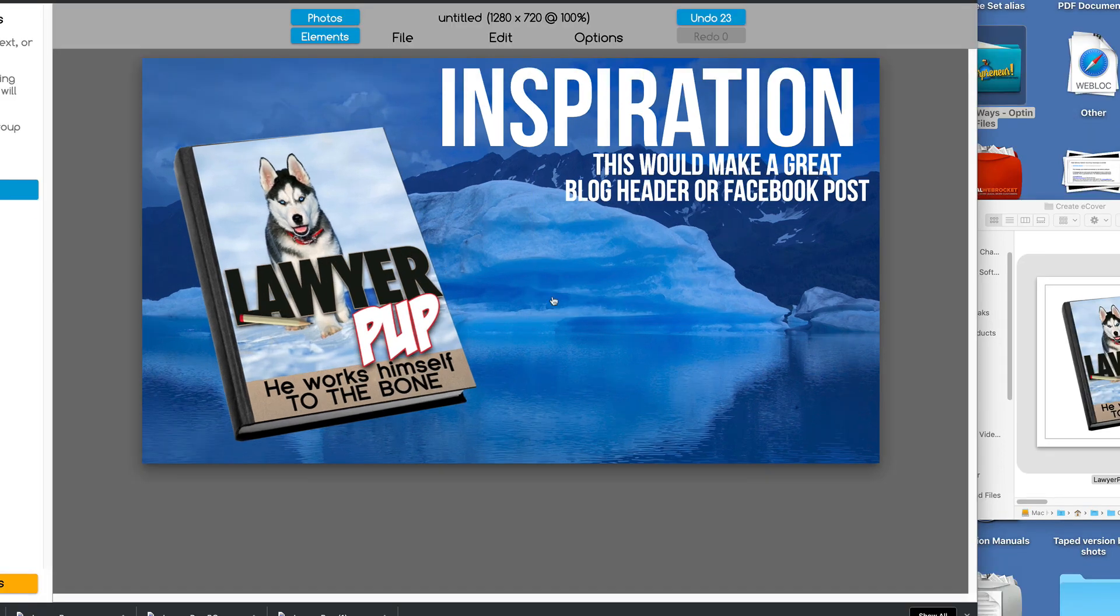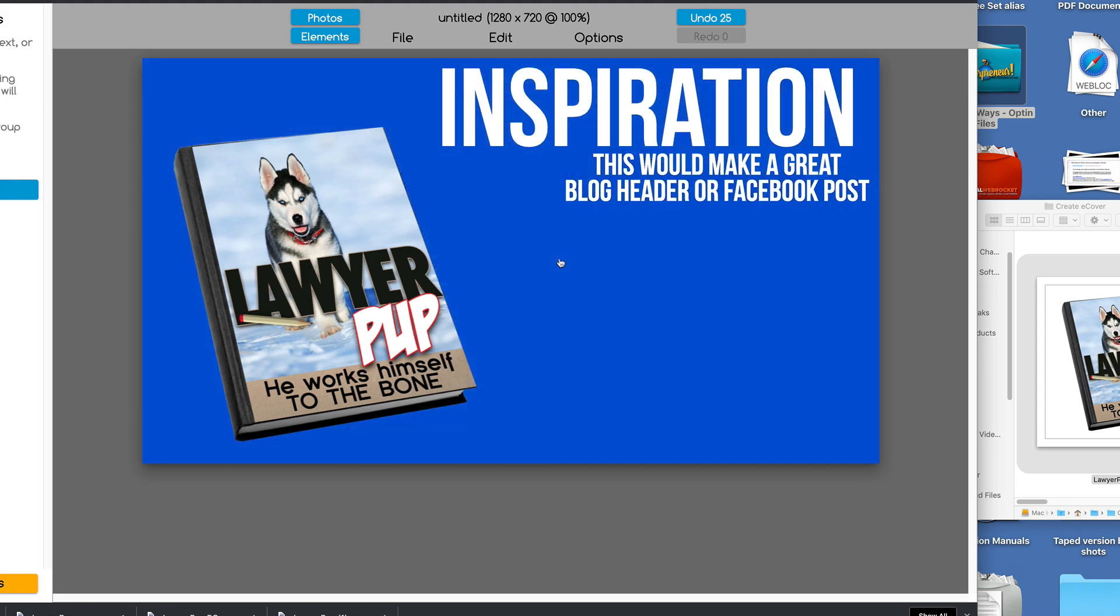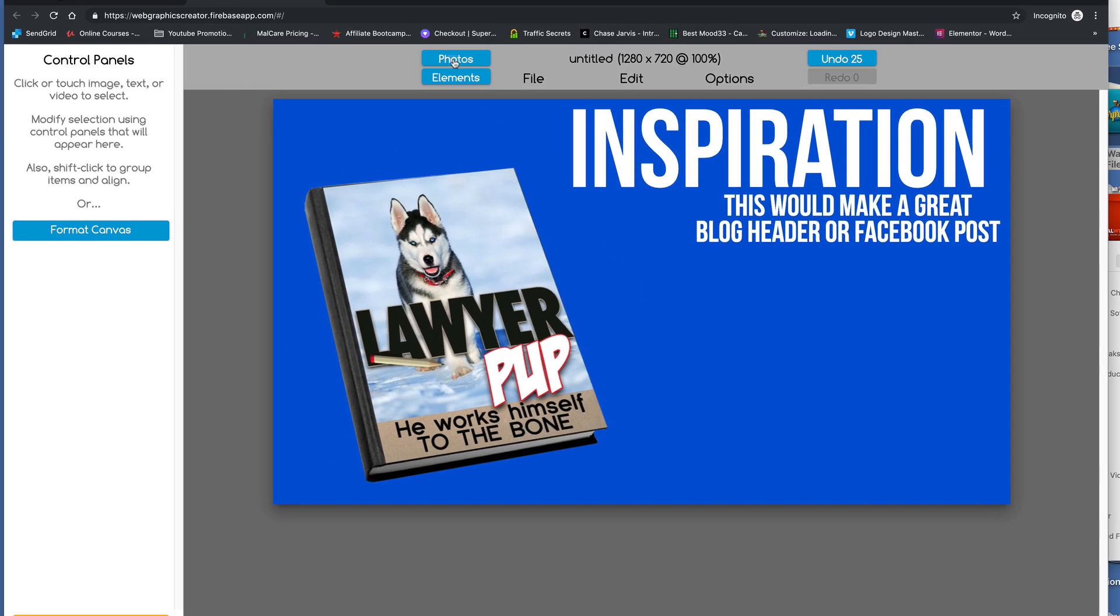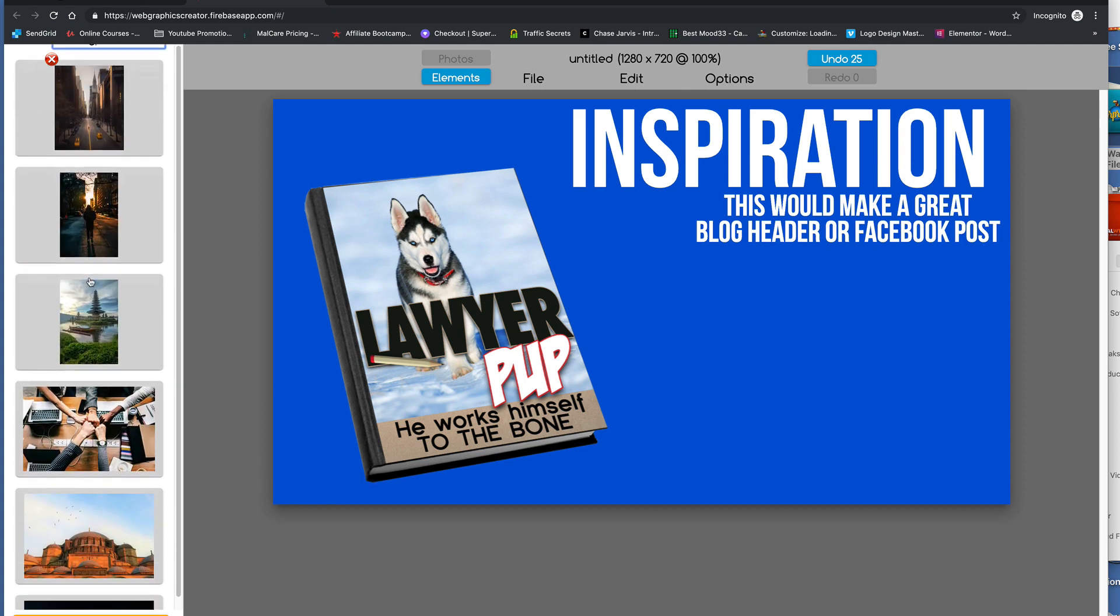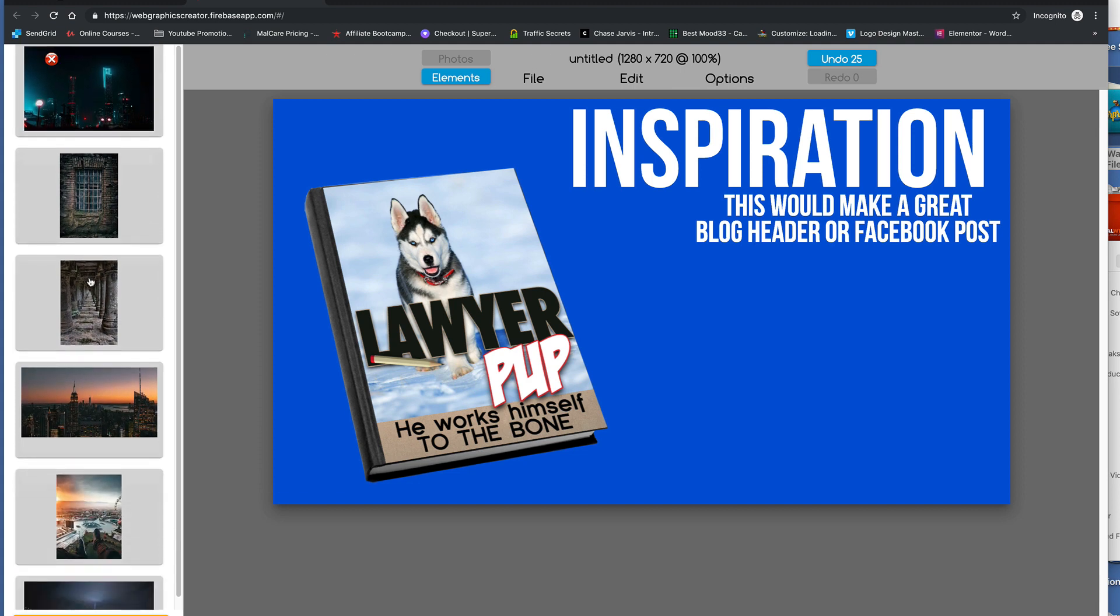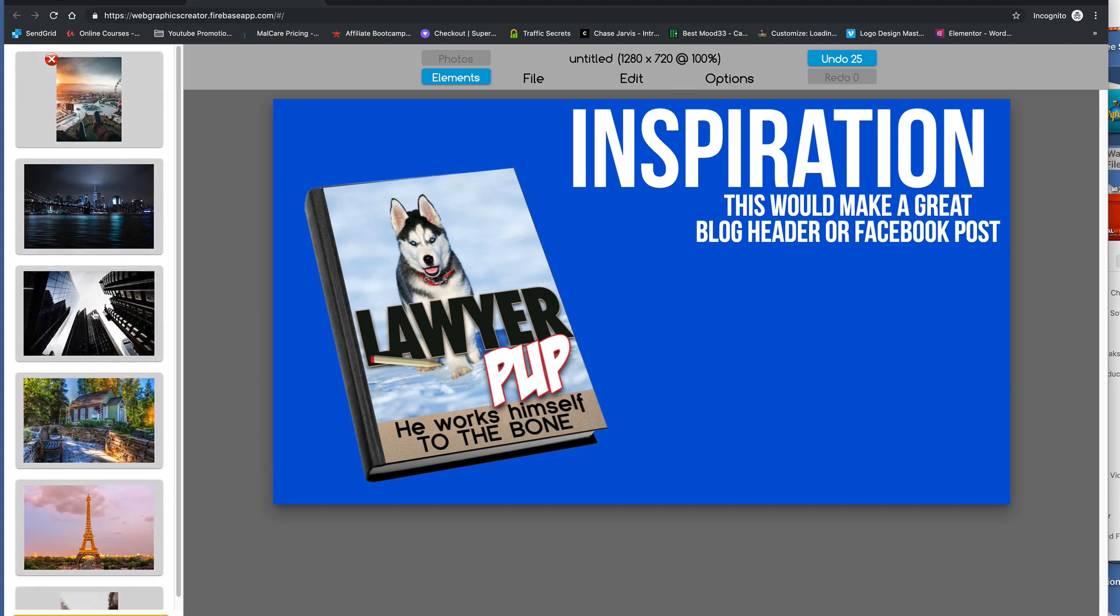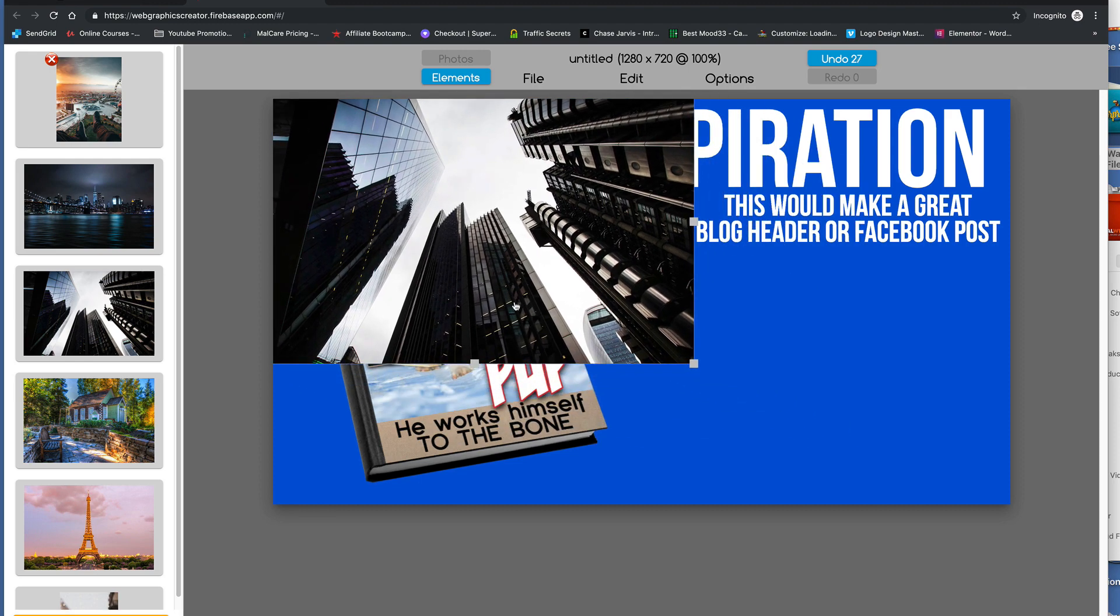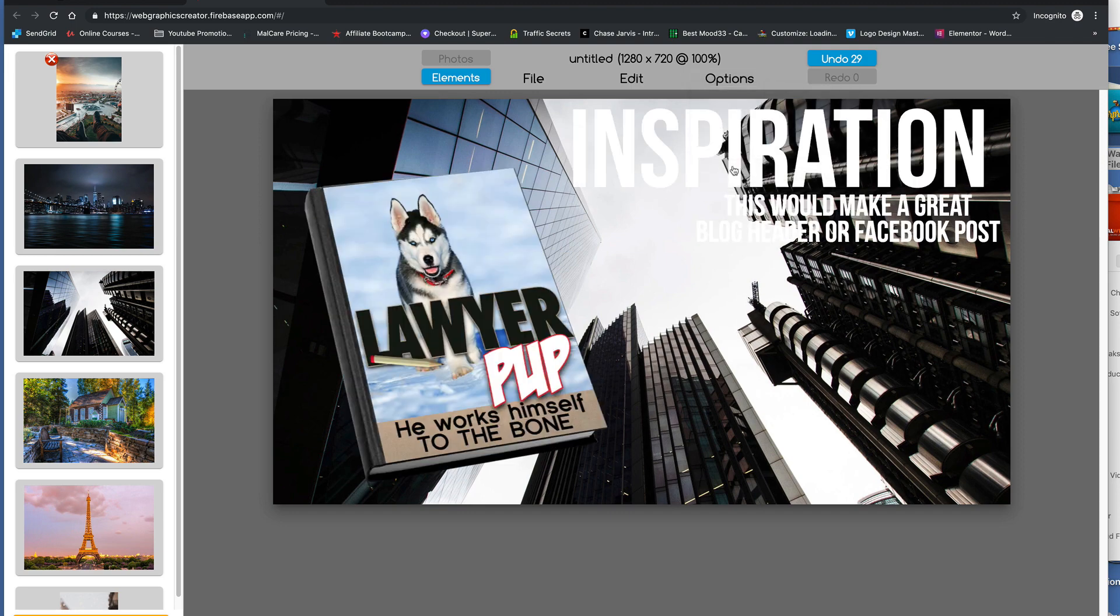if we don't like the Alaska graphic, let's just see what happens if I delete this and go back to photos and type in building, buildings or something. And let's find something like this one. Drag this over because he's a lawyer pup.